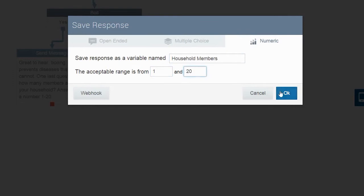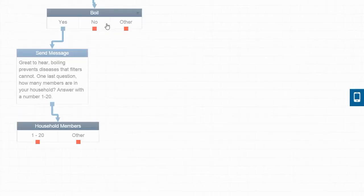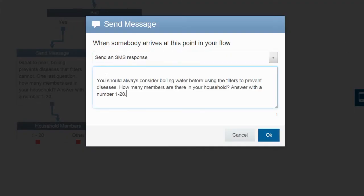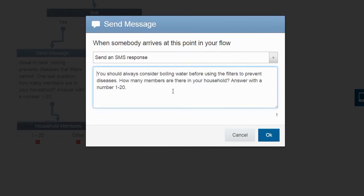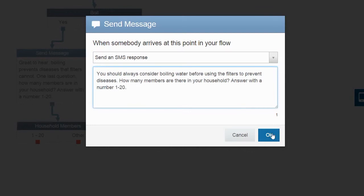Now, let's create a follow-up message for customers who respond no, they do not boil their water. In this case, we are going to tell them that they should consider boiling their water before they use the filters. Then, we are going to ask the same question we asked the customers who responded yes: how many members are in their household?